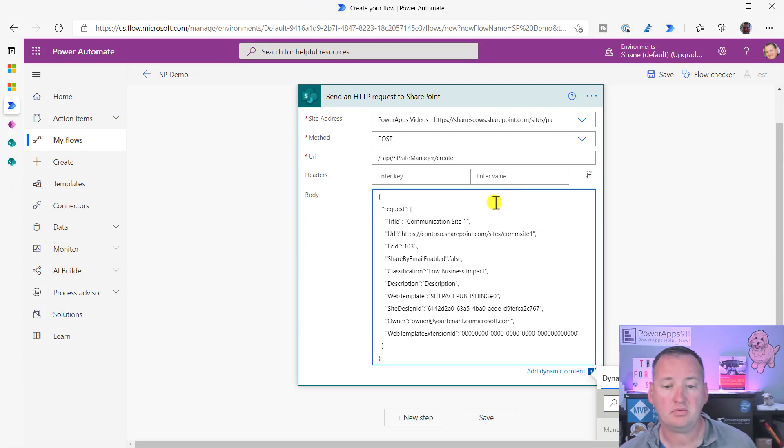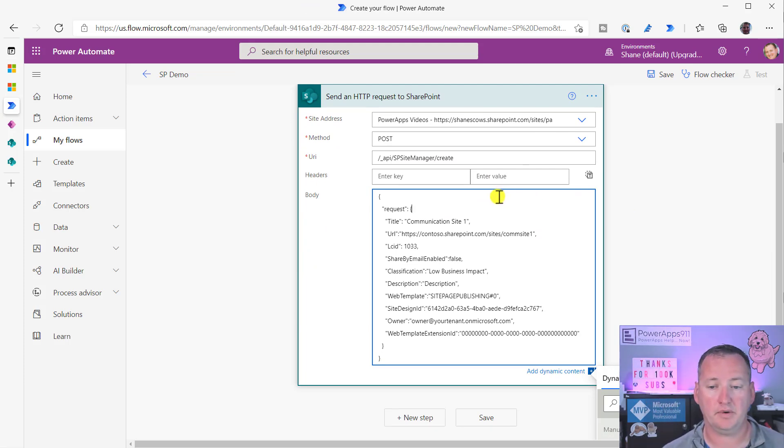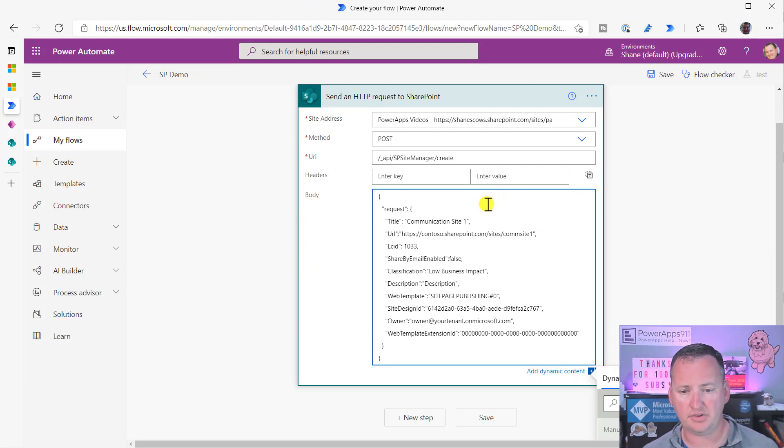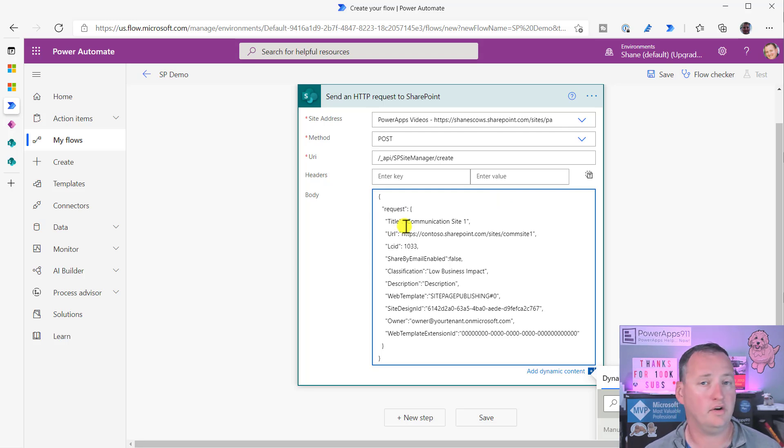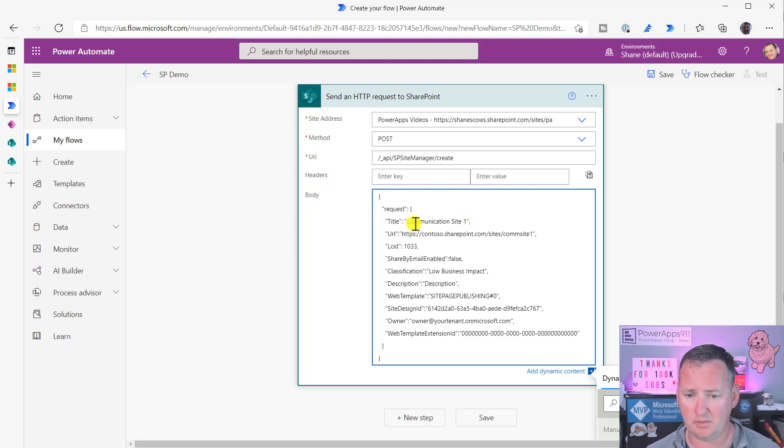So once again, let's not be afraid of the JSON. Let's just read it. Title colon. So title equals communication site one. Well, I don't want that. I want this to be, Chewy was here is my site title.